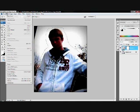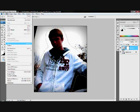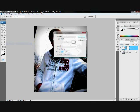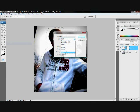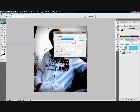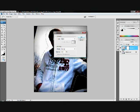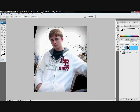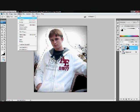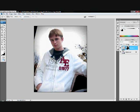Alright, so after that just hit Edit and Fill, and then in this area hit Black — so it says Black right there — and hit OK, and then hit Select and Deselect.